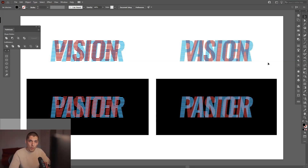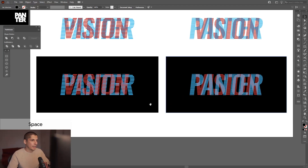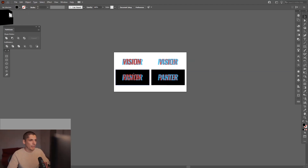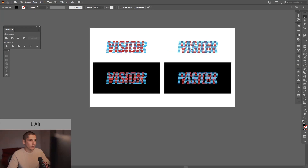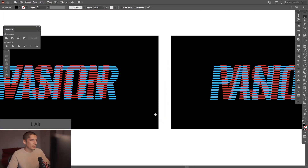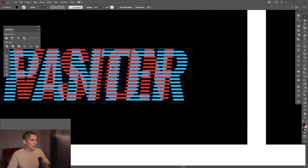Hey there, welcome to an episode of 'What Else Can You Do With Your Logo.' This is Rob from Panther and today I'm gonna show you how to make this holistic illusional kind of effect with text. If I zoom out you're gonna see the Panther word and the Vision word. If I zoom in both ways you're gonna see the Panther word in blue, with different density between lines.